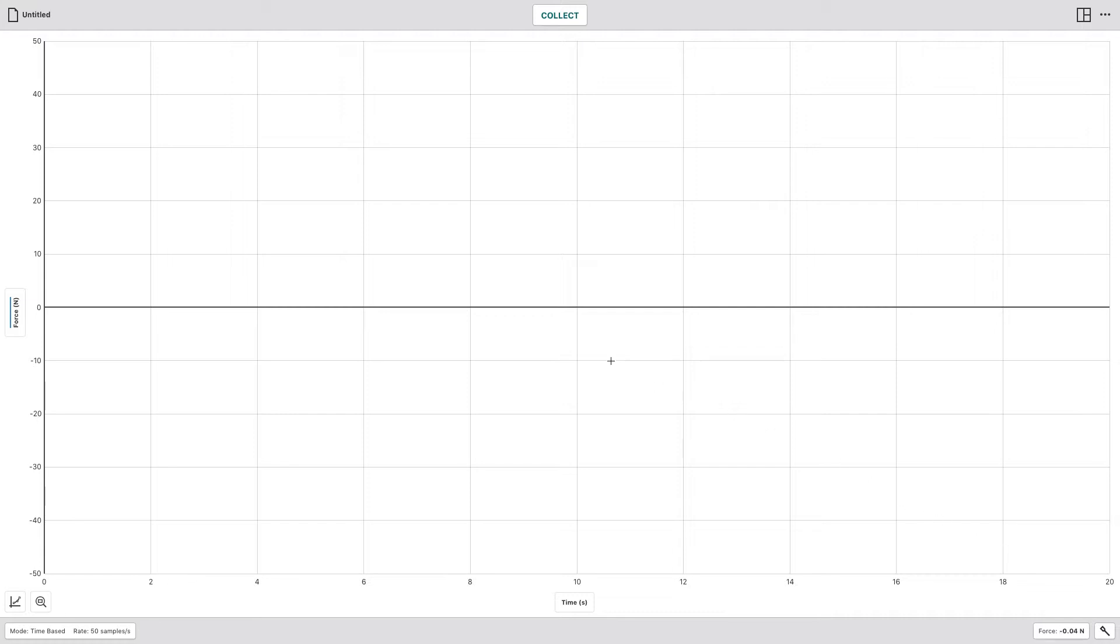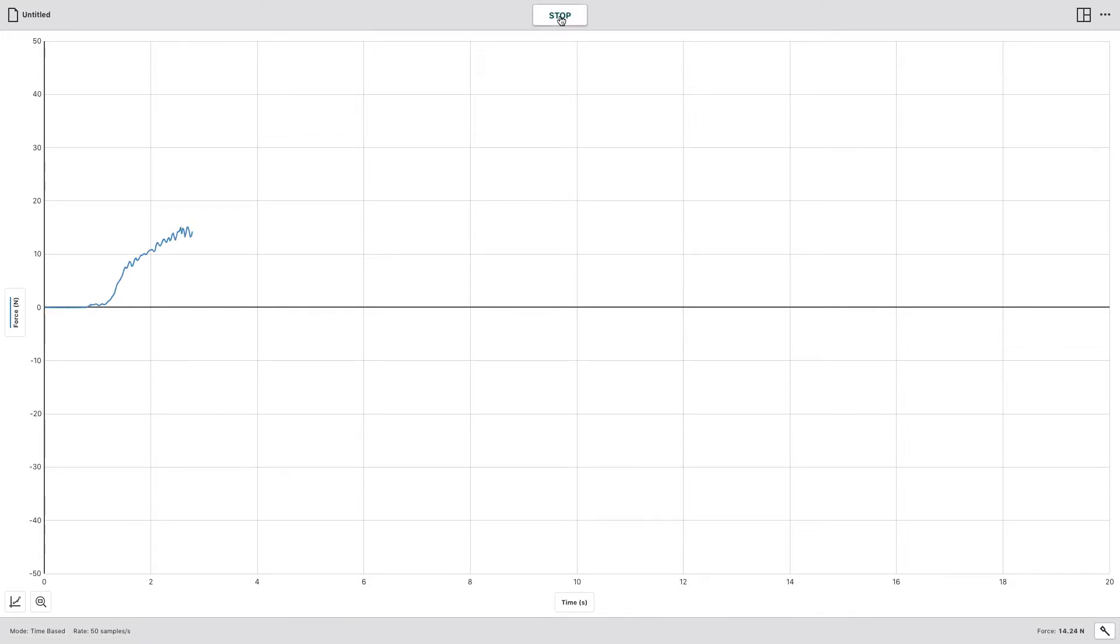Then when you're ready, you'll have your magnet hooked on to the metal plate. You'll hit the Collect button and then you will pull up several times.